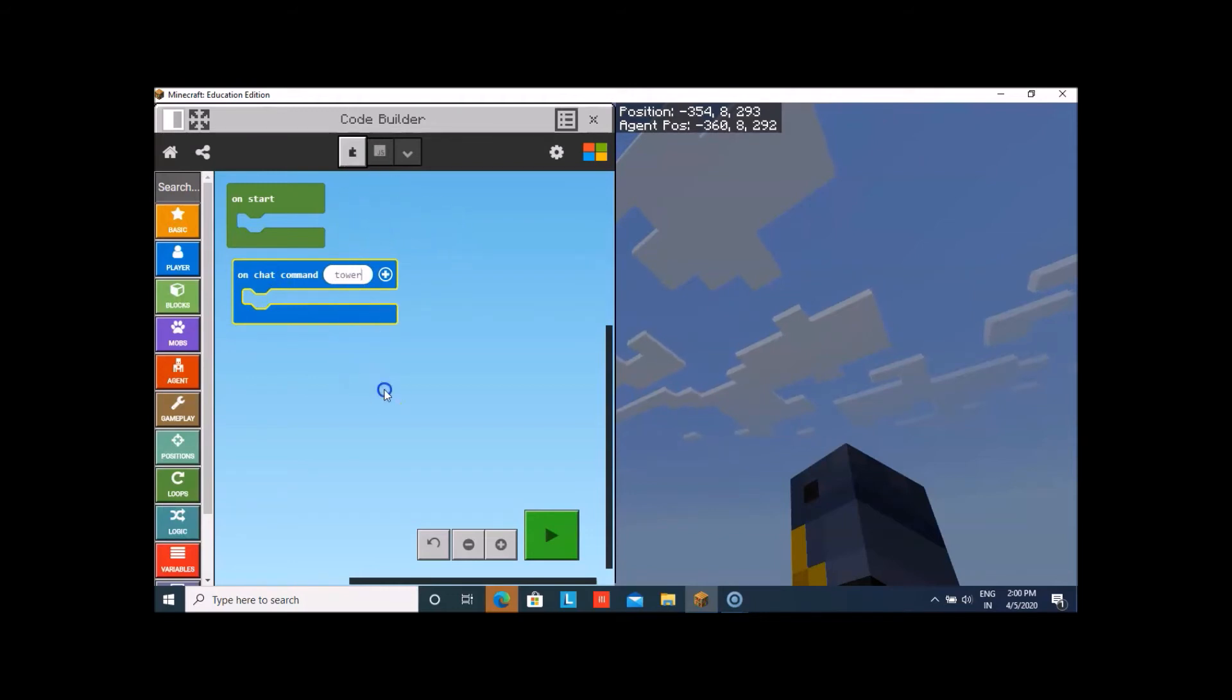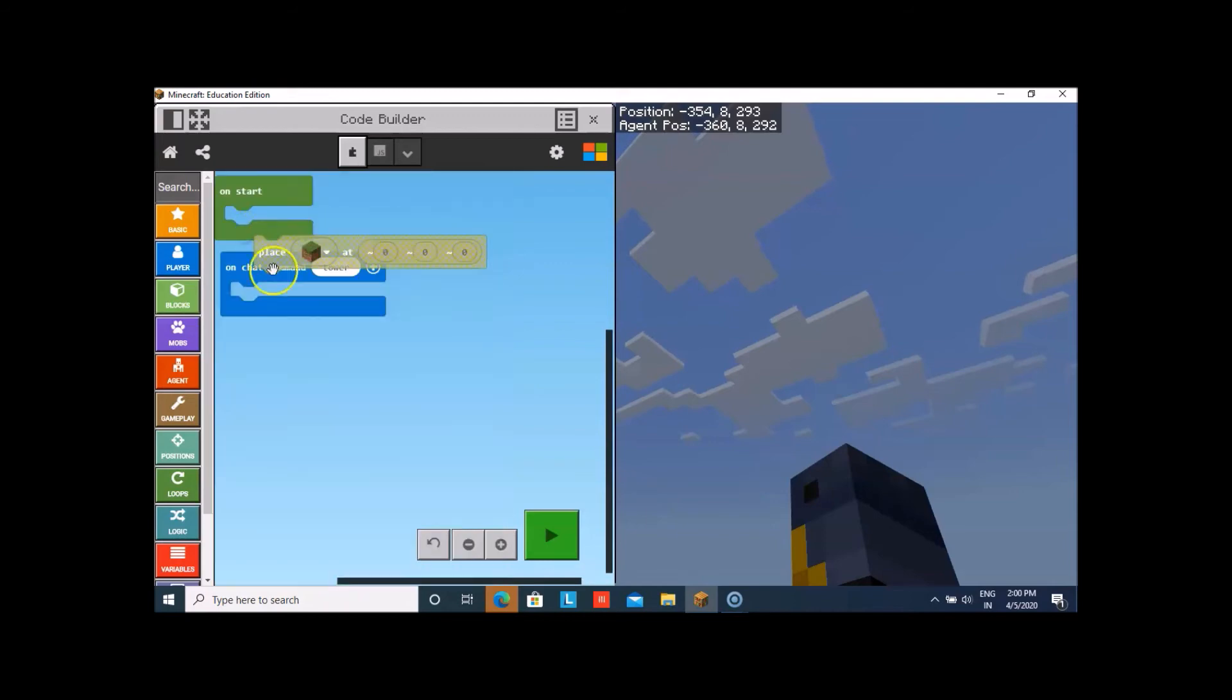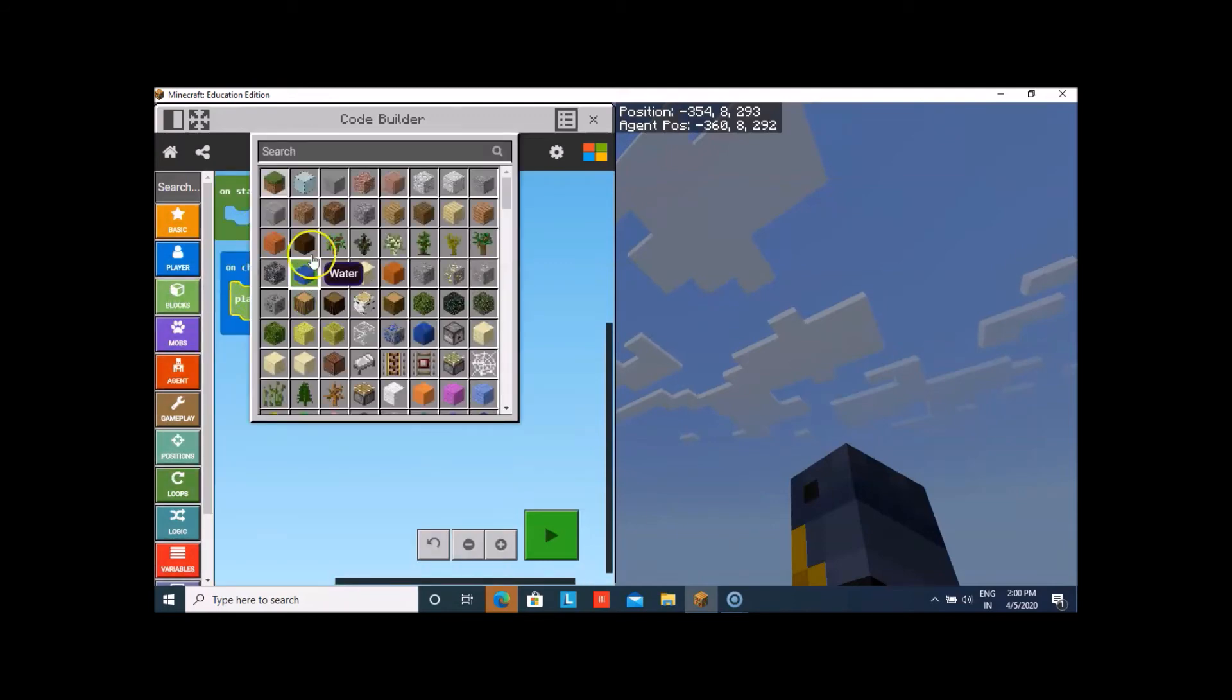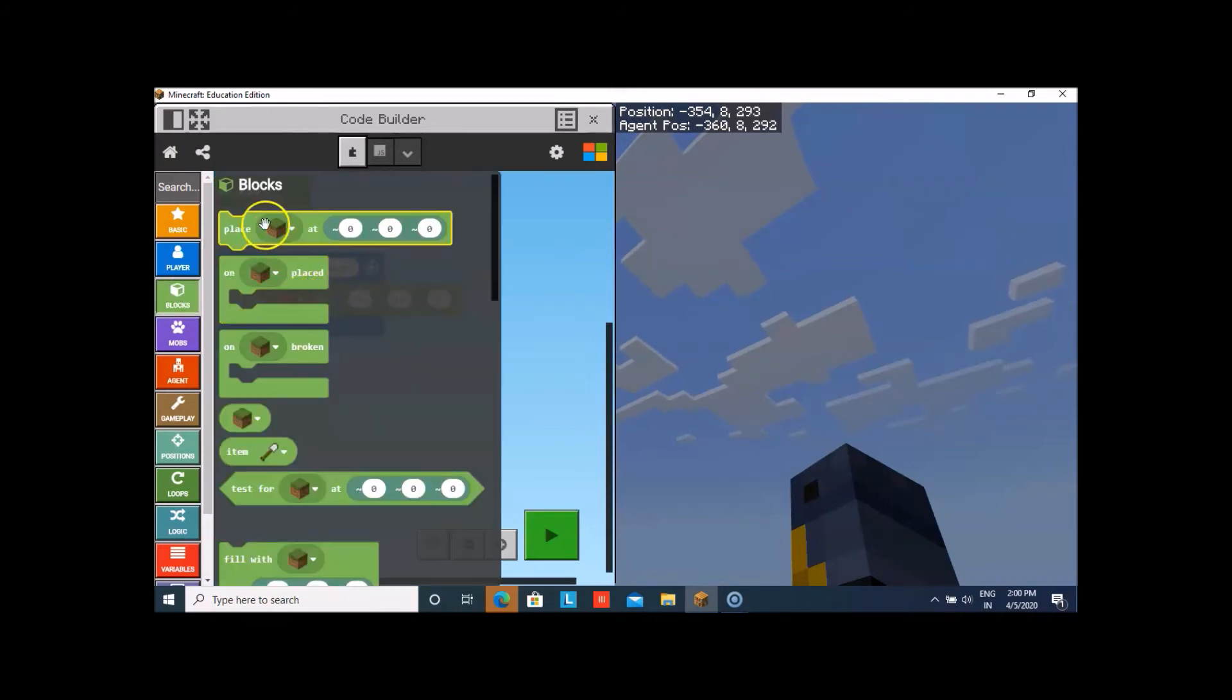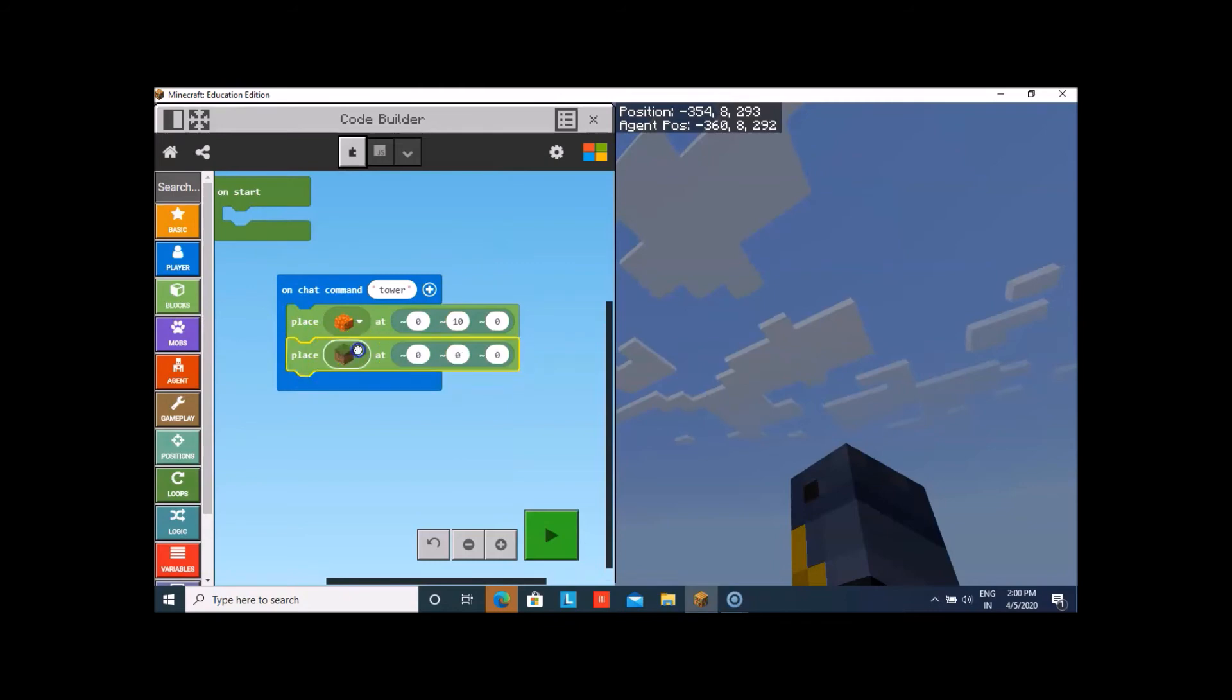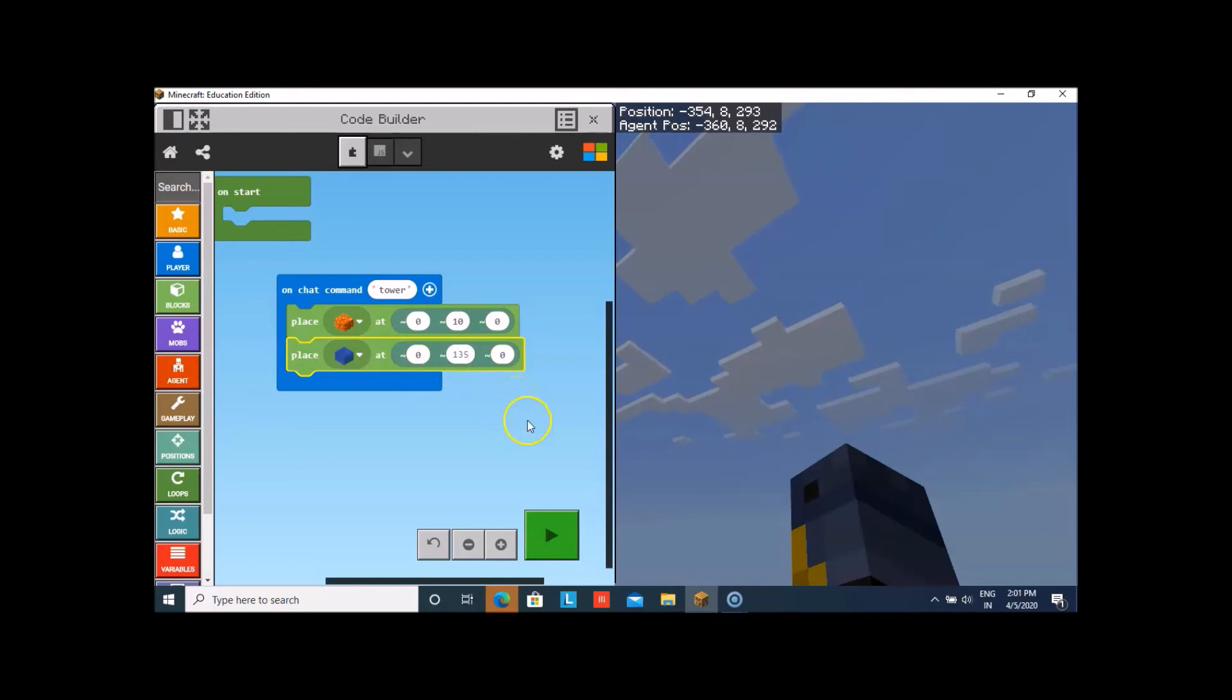Then, we'll take place block. We'll change the grass block to a lava block. The coordinates will be like 10 blocks above the player. That is me. I'll also take one more place block. That will be place water. I'll take it 135 blocks above the player. So that the lava can fall to the ground first before it merges with the water.